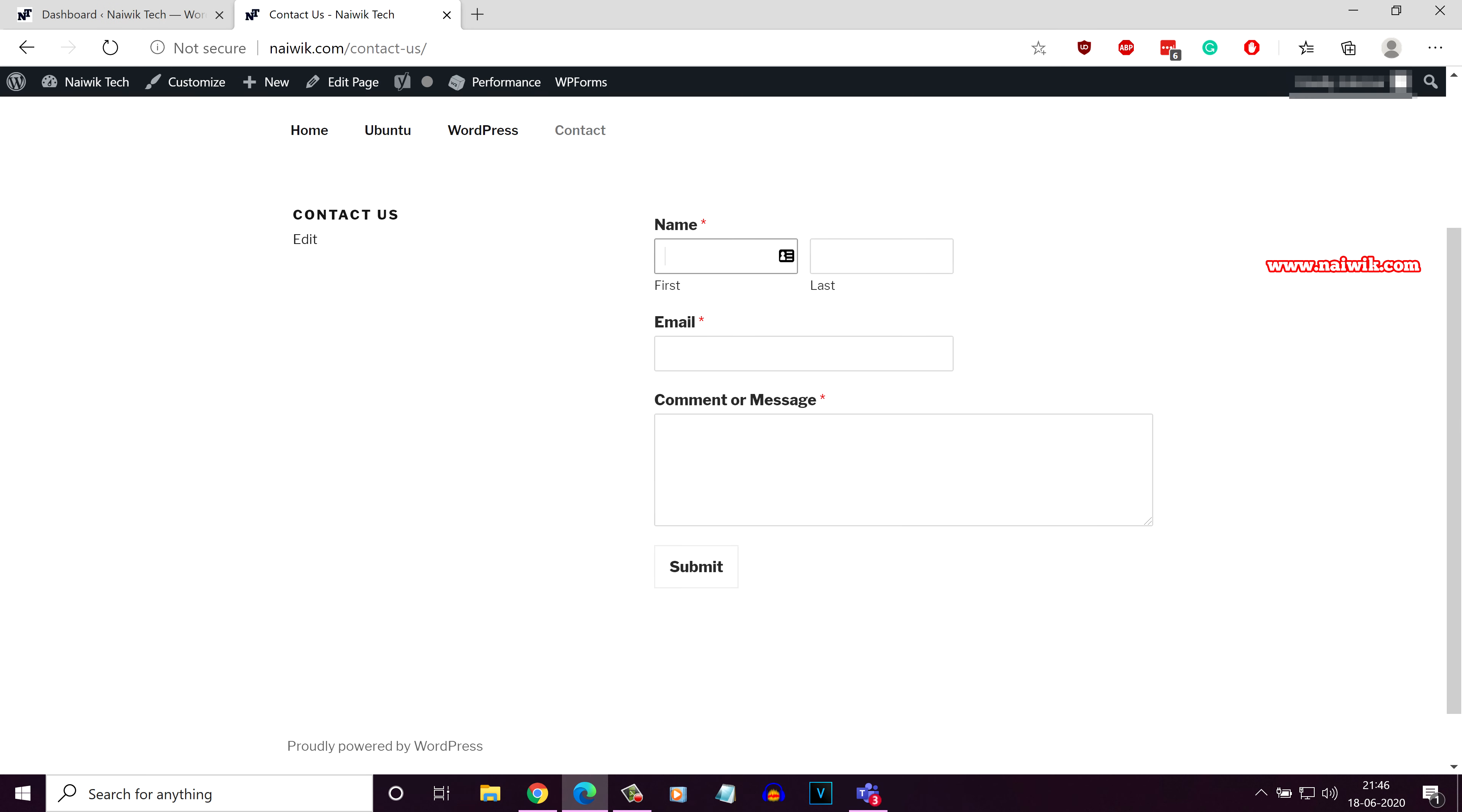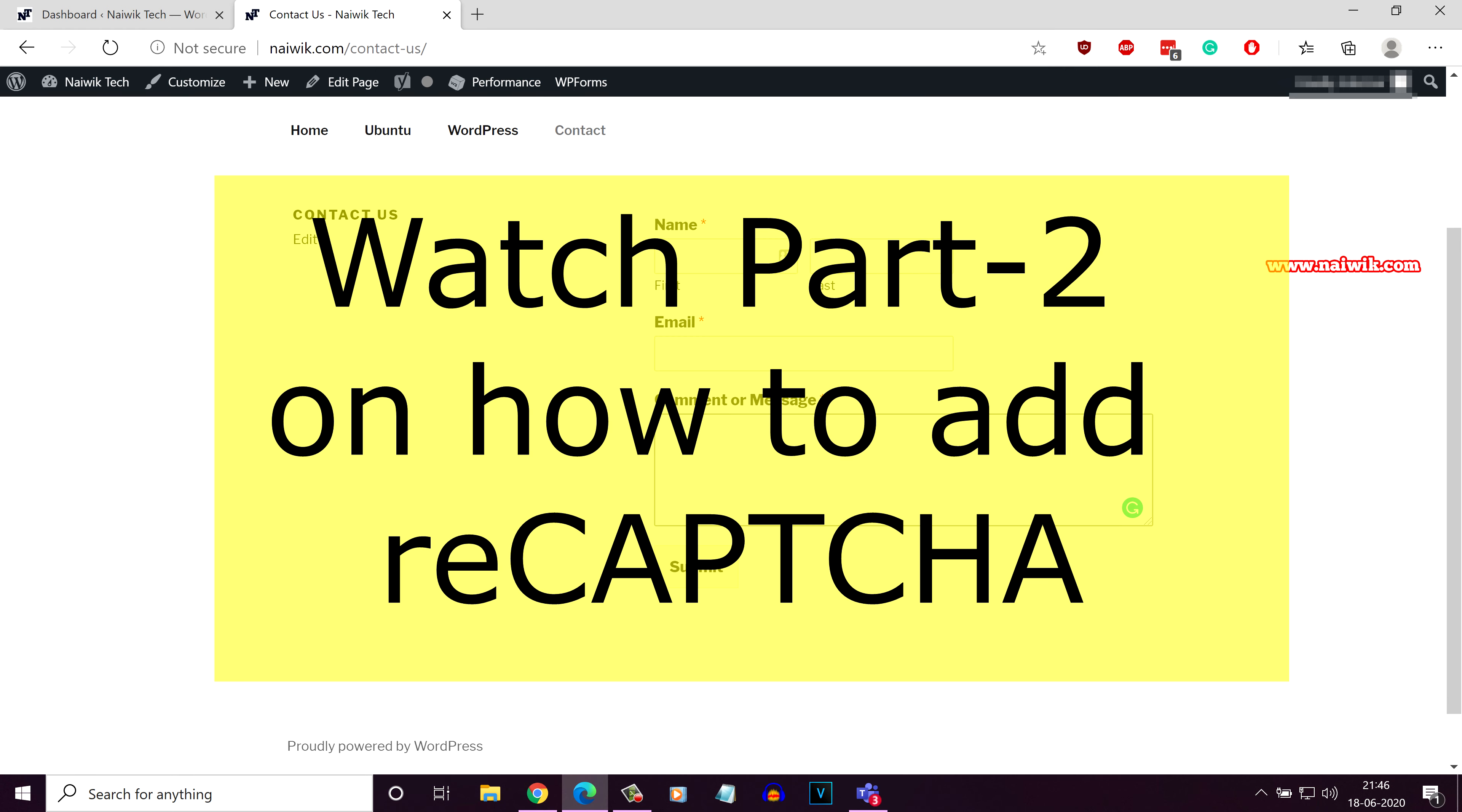Here is the simple contact us page with first name, last name, email, description box and submit button. If you want to restrict spam, you can add reCAPTCHA to this contact us page. I will show you how you can do that.